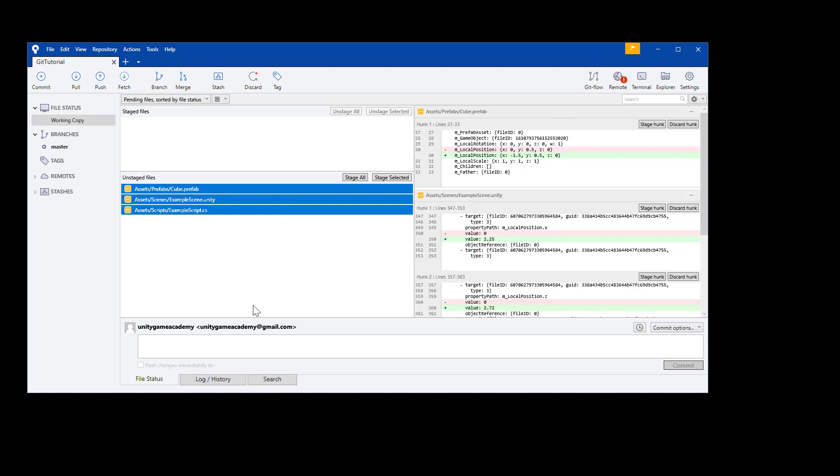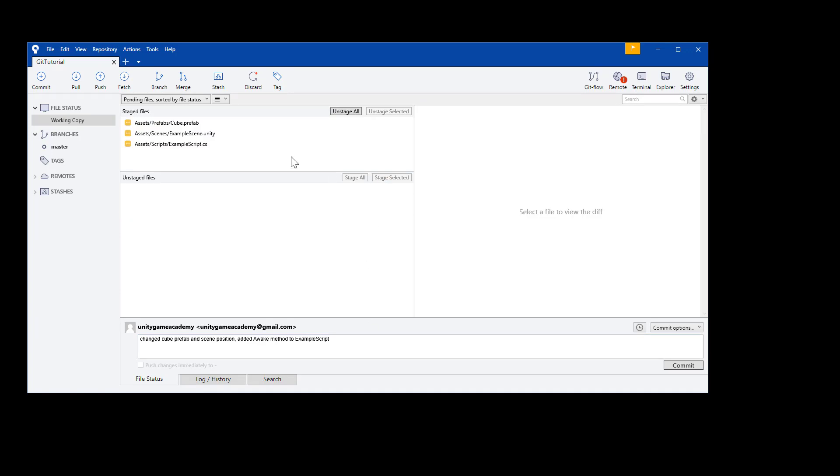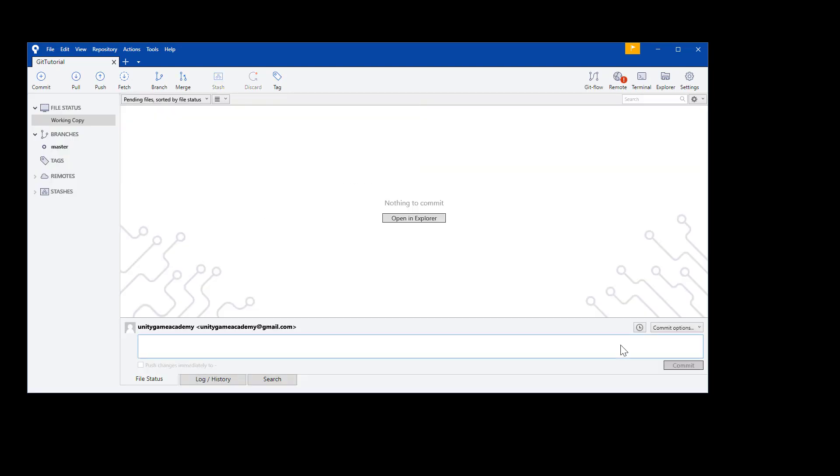And now we want to select all the files and stage and commit them. Let's add a description, change cube prefab and scene position, added awake method to example script. And again, I could separate these into smaller commits, but I'm just going to publish all three files at once. We'll need to stage all, of course, and then hit commit. All of my stage files disappear. And once again, it says nothing to commit. Our repository is up to date with our working copy.